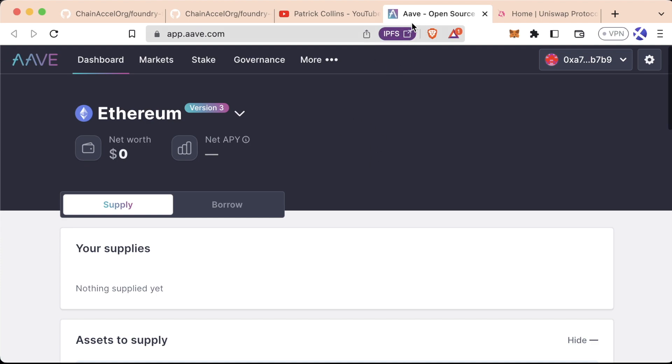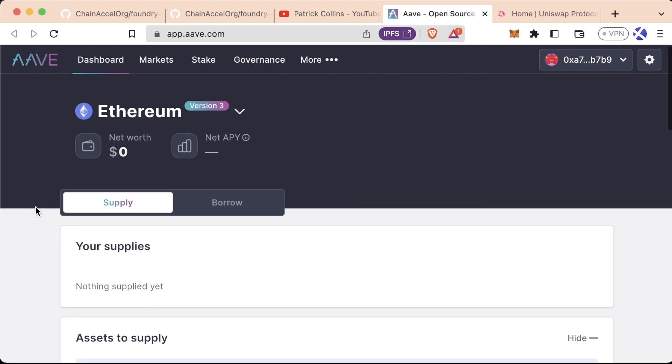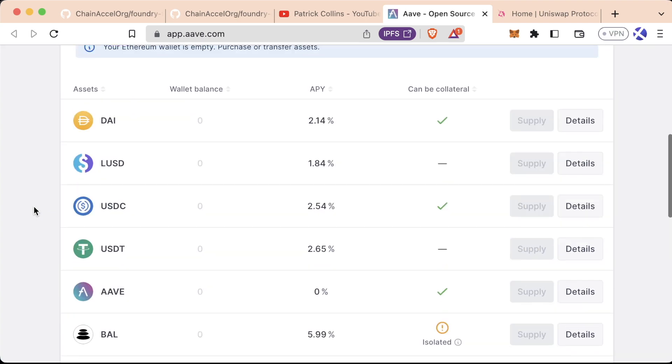This little IPFS thing only happens with Brave, but it means that this site is also hosted on IPFS, right? Web3, all about decentrality. But if we scroll down,